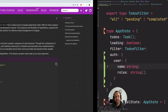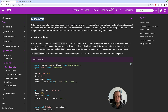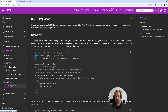ngrx signal store is part of the ngrx signals package that contains a series of utilities that are going to play a crucial role in the Angular signals world. Signal store is a state management solution that allows you to build your applications using the store pattern, but instead of using RxJS you are using signals to store your state. However, it also has RxJS integration.